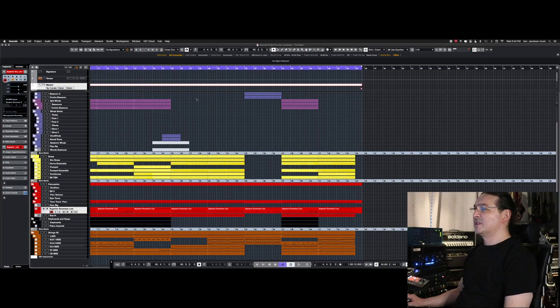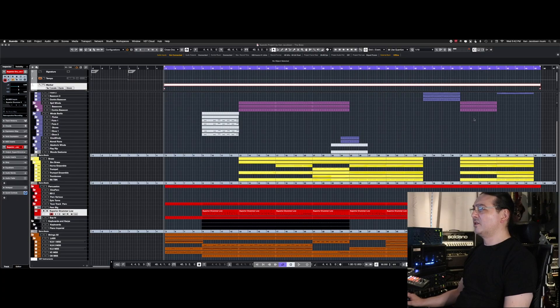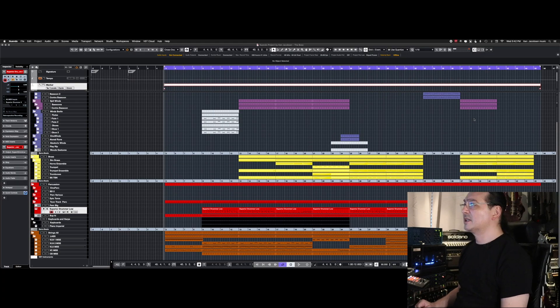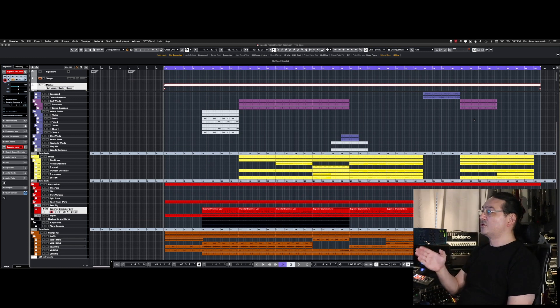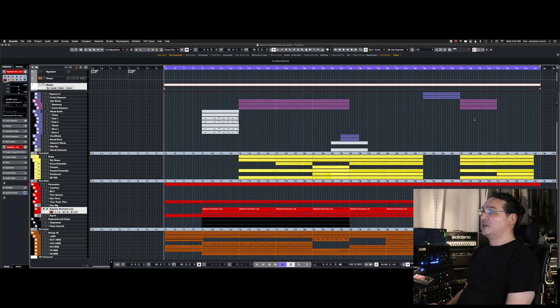I think this is the Mesa Boogie Mark V amplifier, by the way. Let's take a look at my orchestral setup. Here we go. Sitting in front of my orchestral template now — we're only seeing the actual used tracks right now in the project, although I have some stuff here that has been muted.